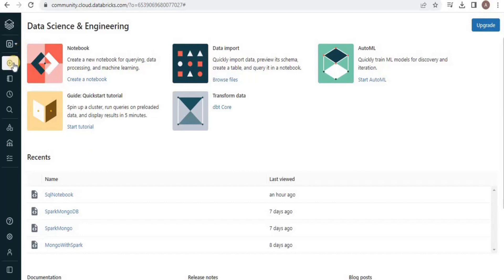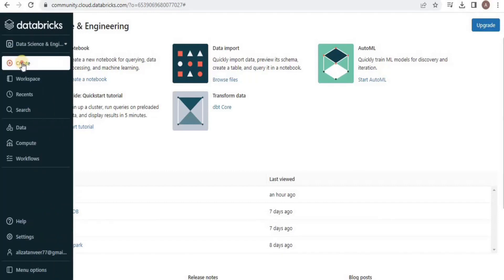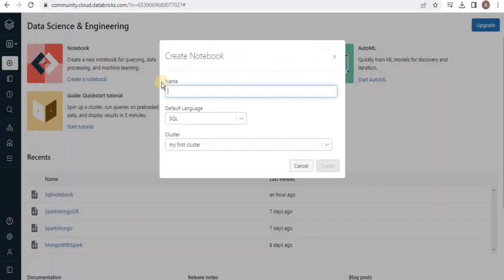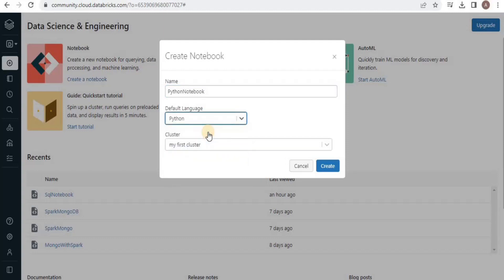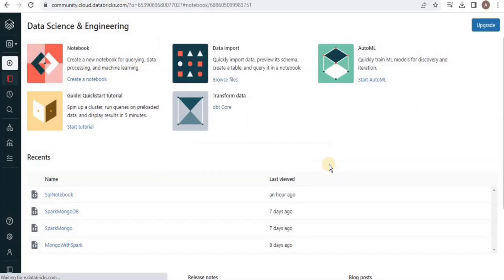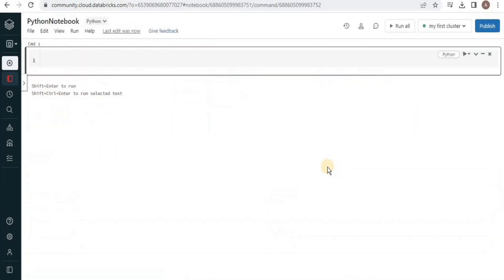In order to run Python on Databricks, we need to have a new notebook with the default language set to Python. Click Create and then select Notebook, give a suitable name to your notebook, and in the default language select Python because we are going to run Python commands. Choose your cluster and then click Create. Your notebook will be created with Python as the default language.